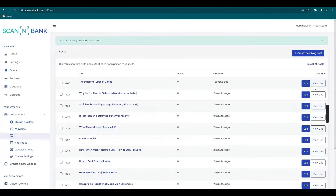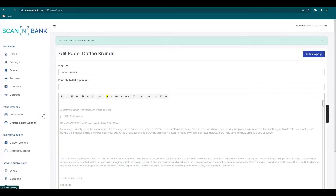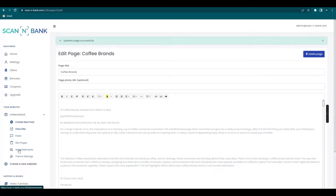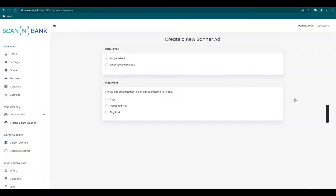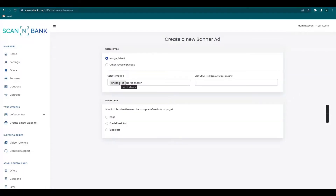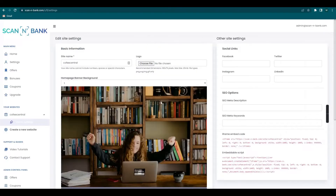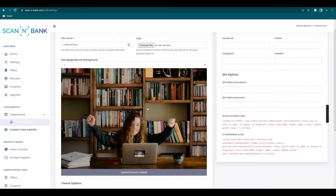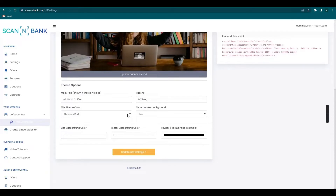You can also create a new page — just fill in the necessary details and you're good to go. You can also post advertisements on your website; it can either be an image advertisement or a JavaScript code. Customize your website more by clicking on the theme settings, where you can see options like choosing your logo, homepage banner, and some more theme options.